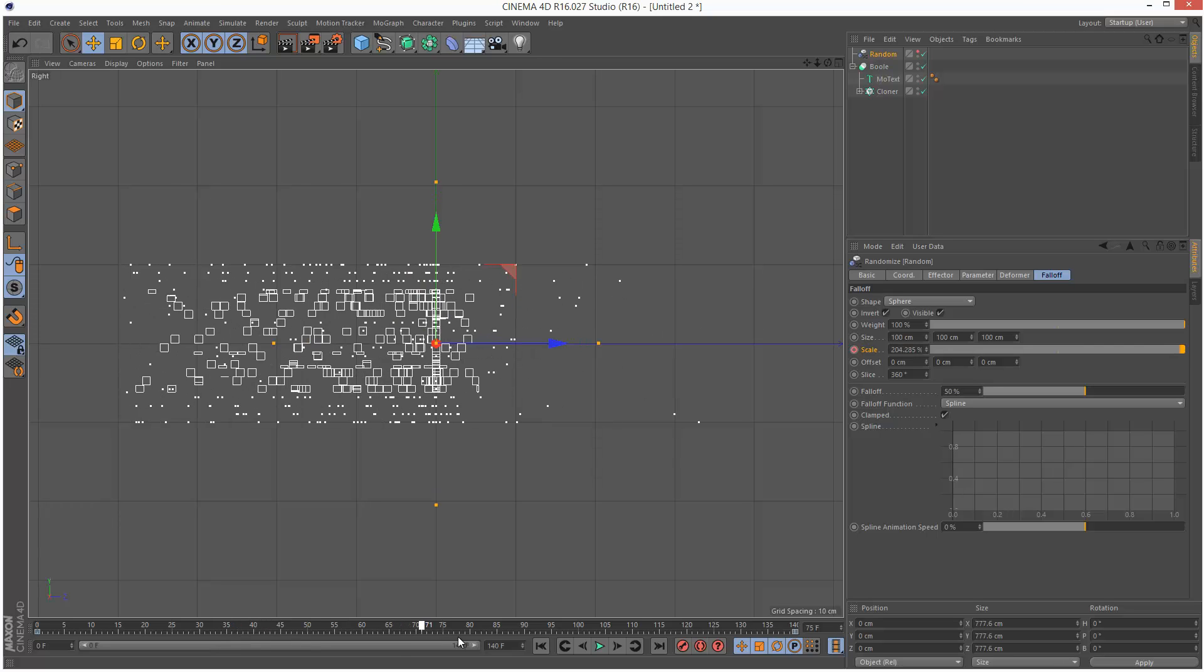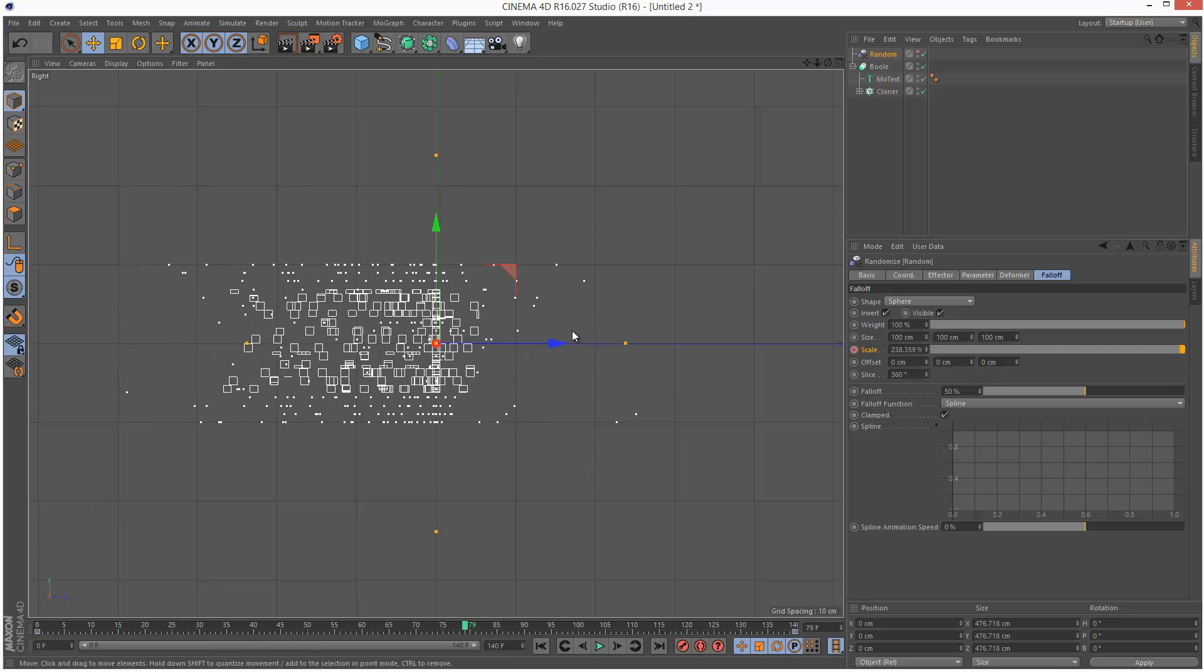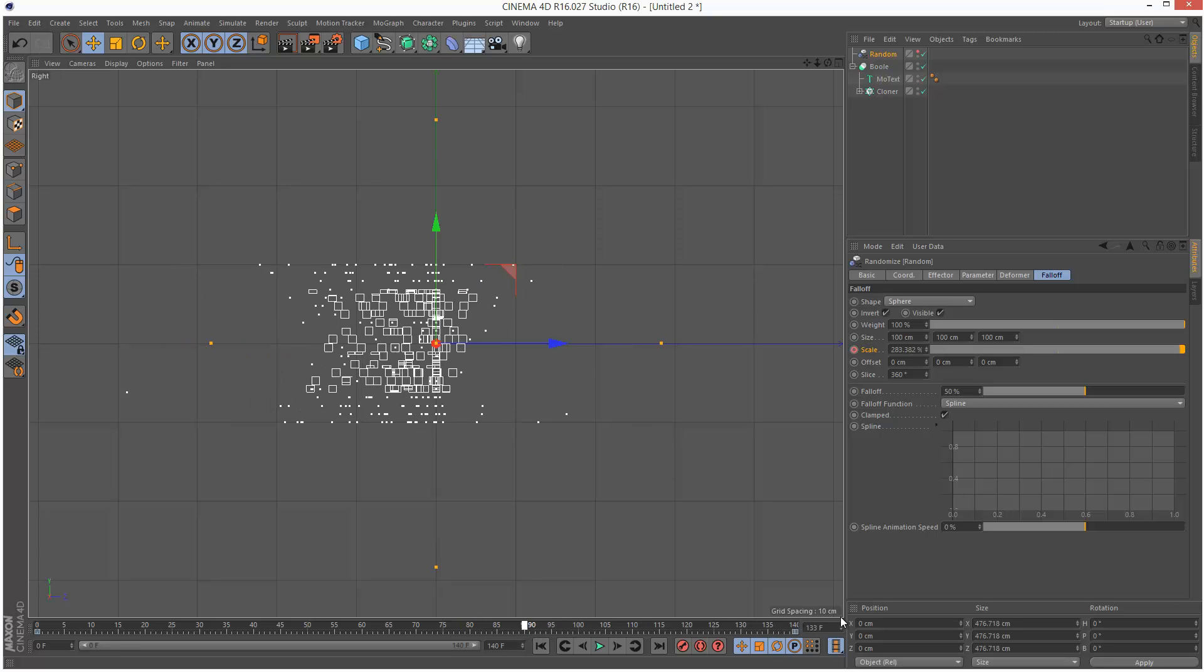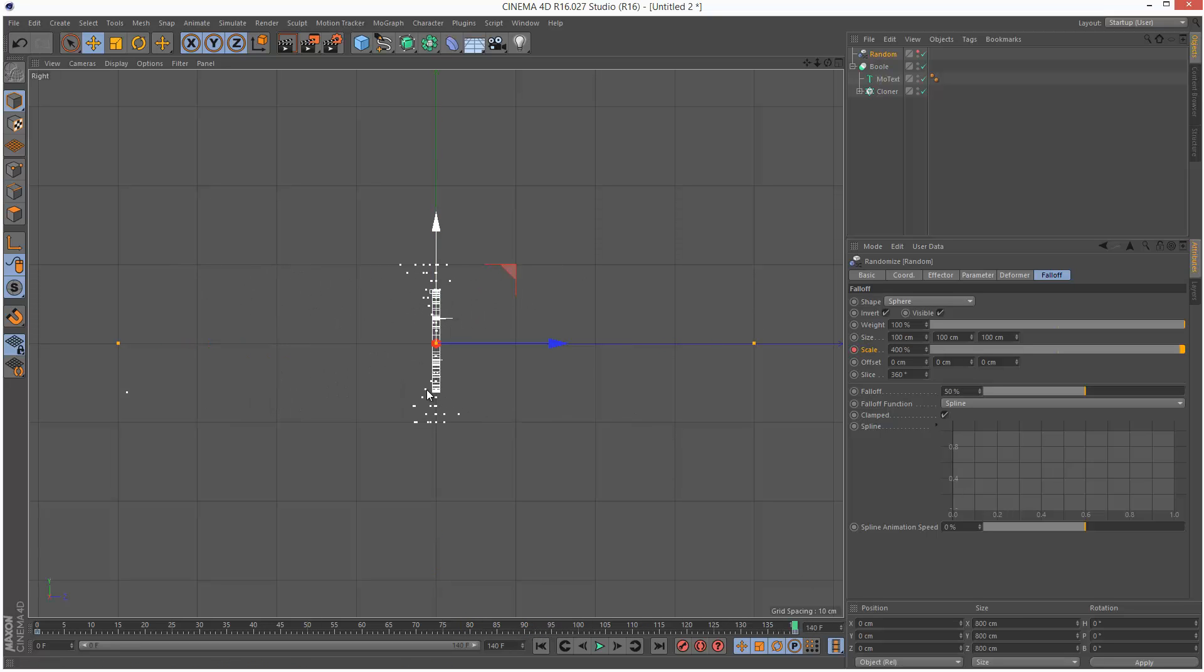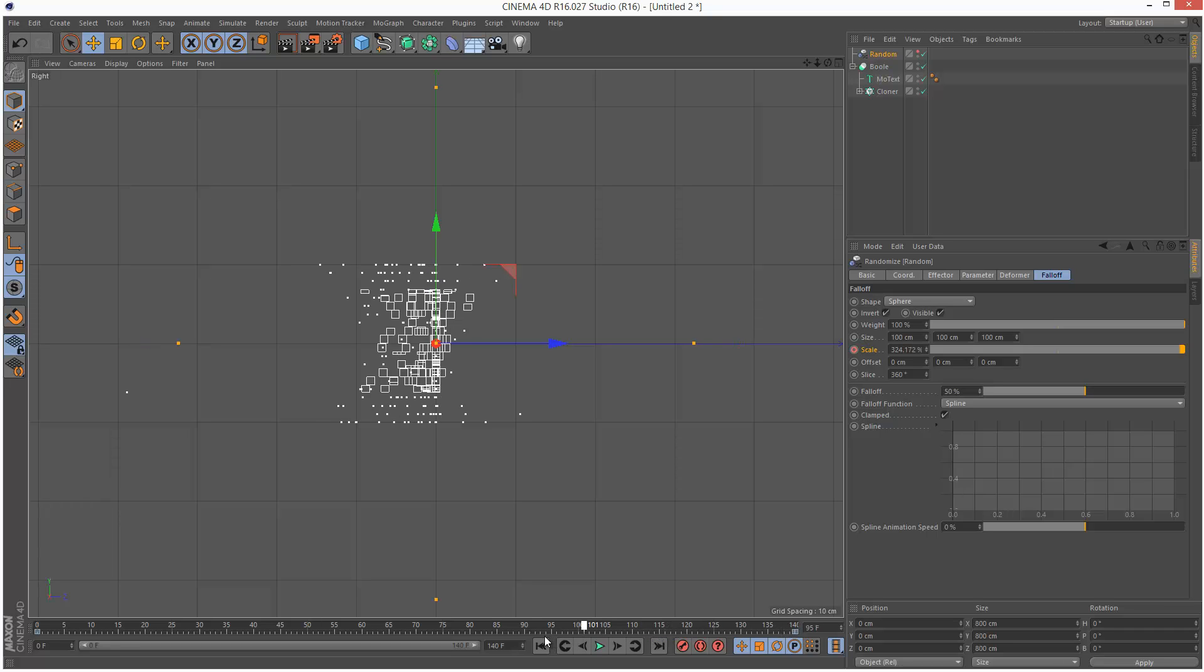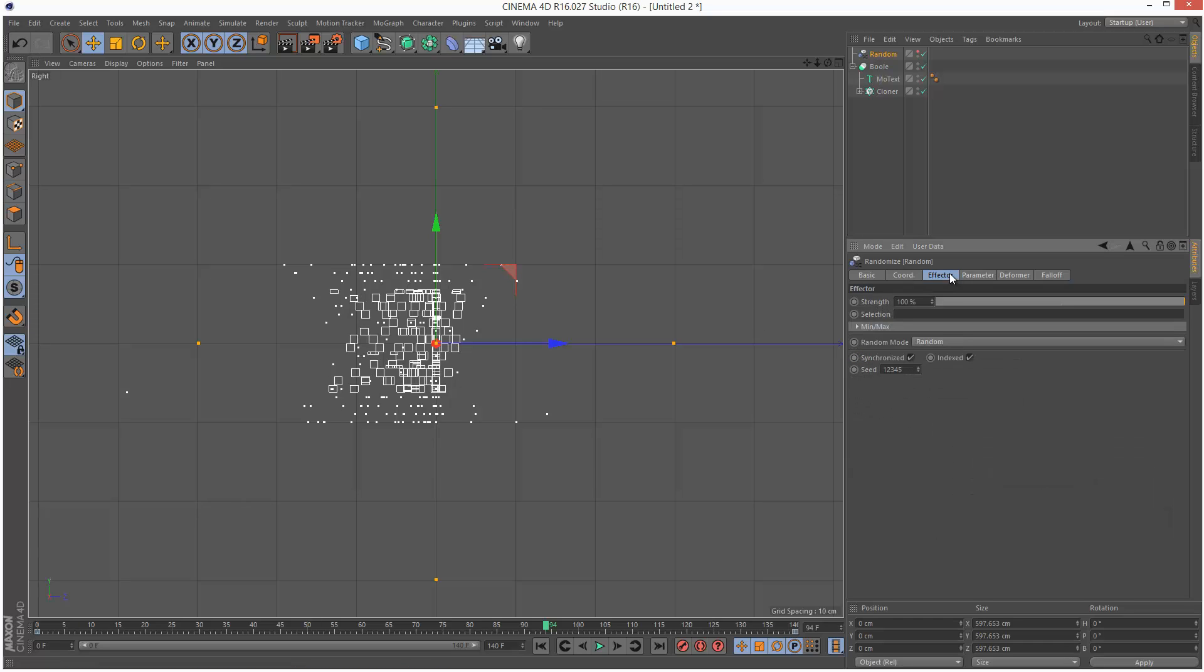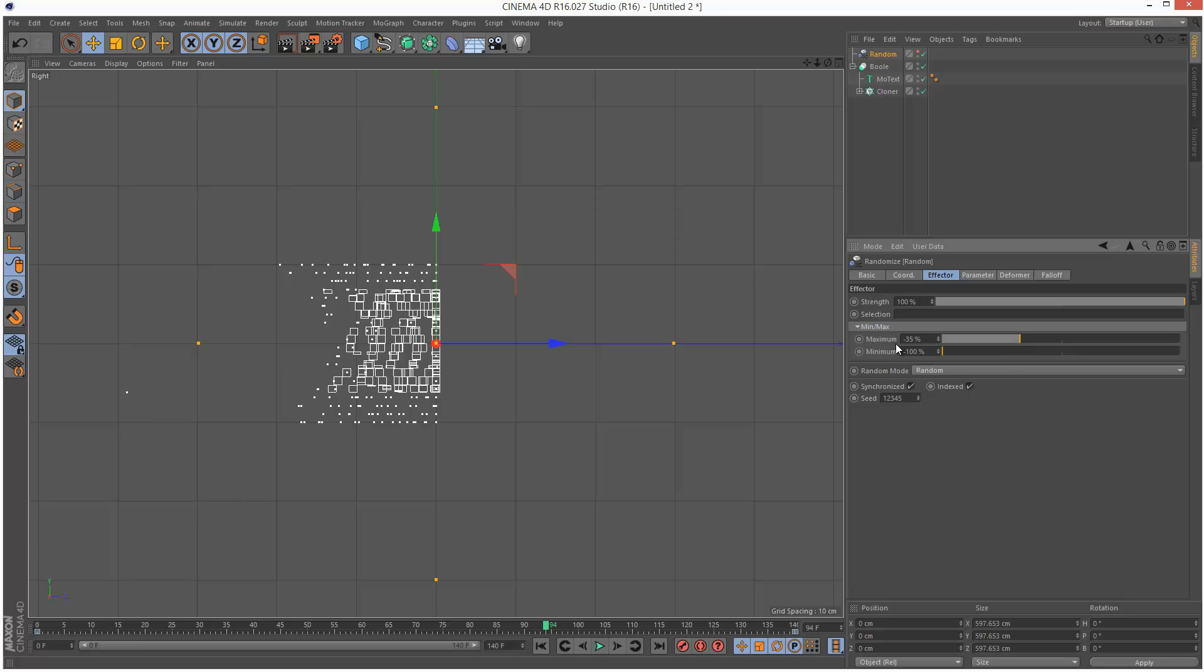You'll notice that some of the cubes are moving from the back. There's basically a two directional thing going on. This is the end position but we have some cubes starting from back here. If you want to adjust this you can go to effector, min, max, and play with the maximum and minimum values.